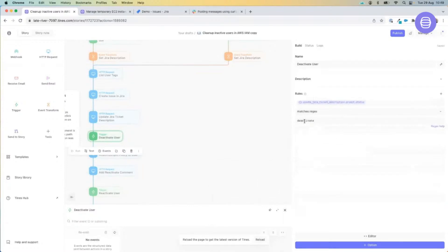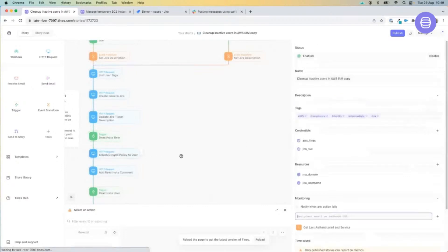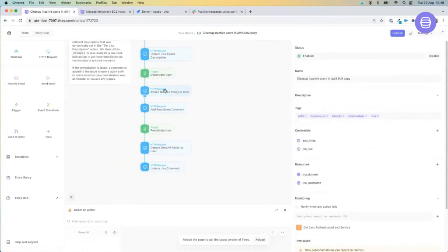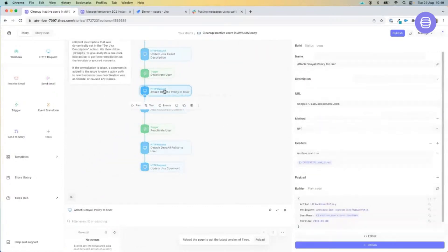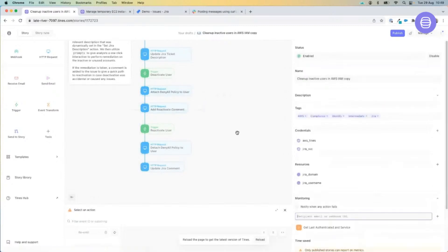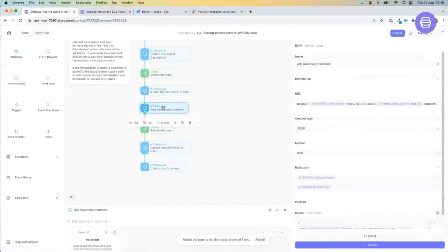Or we can keep it very basic and say: does the prompt status match 'deactivate'? If it does match deactivate, we're again going to hit the AWS endpoint and attach that user to a deactivate or deny-all policy. With every workflow, it's best practice to update the ticket where you're storing this particular action.